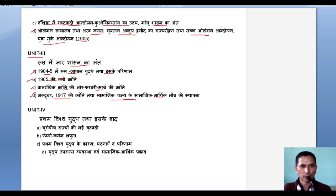The last unit is the fourth unit and its title is the First World War and Aftermath.